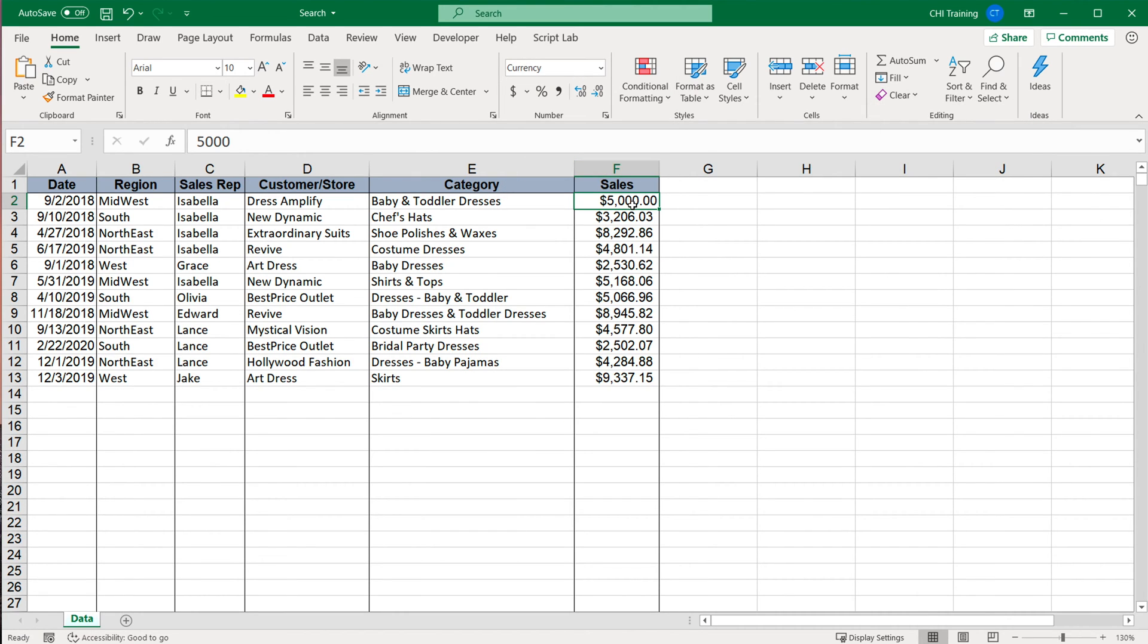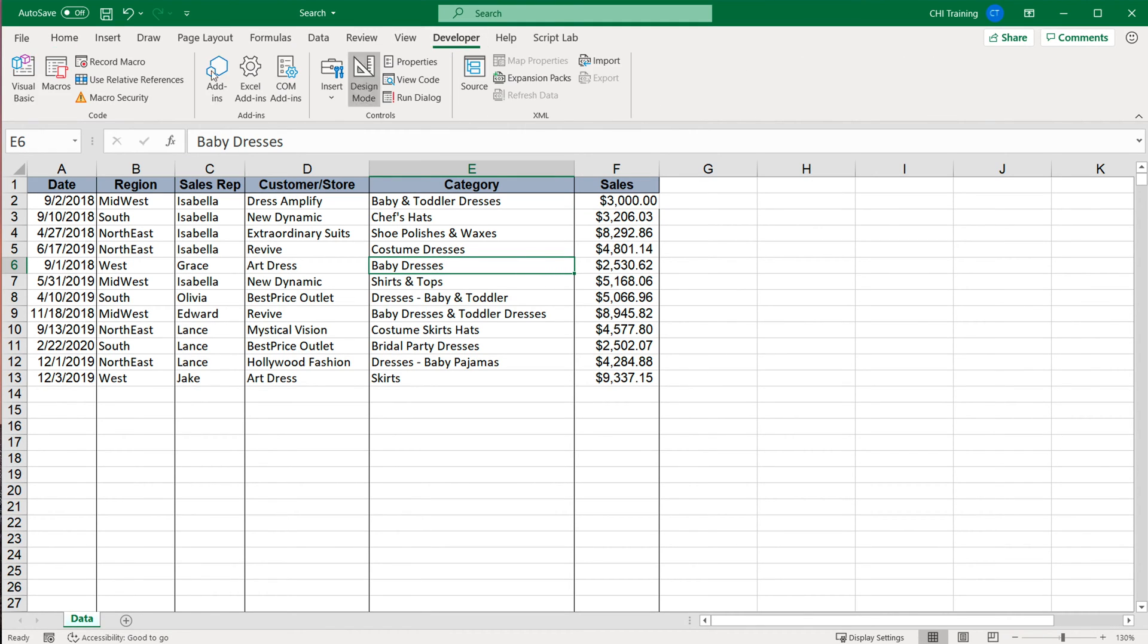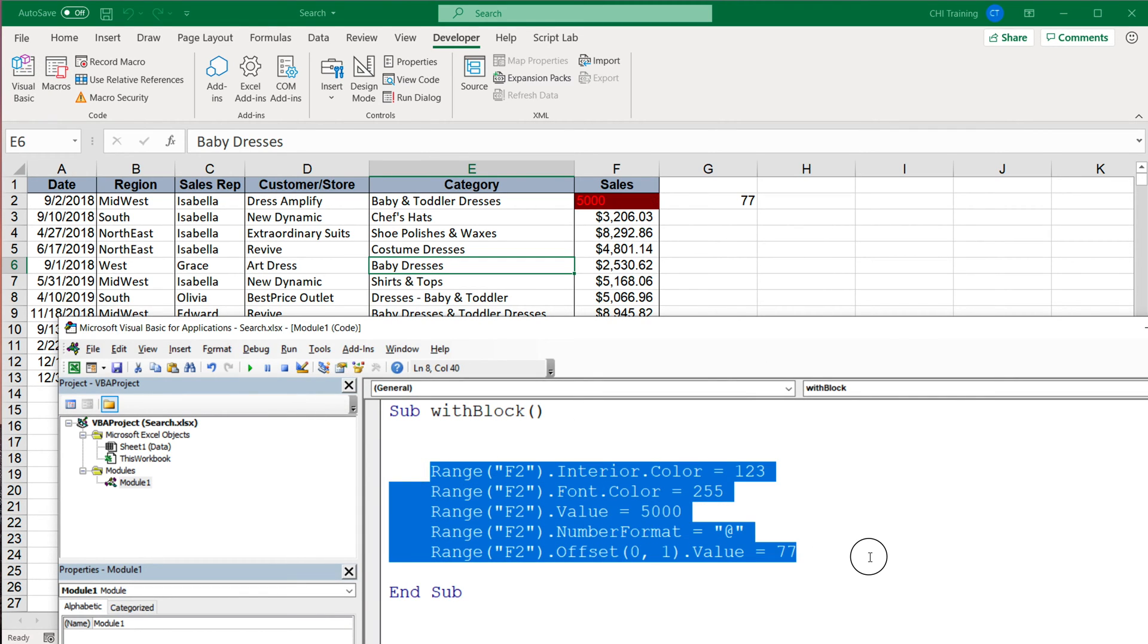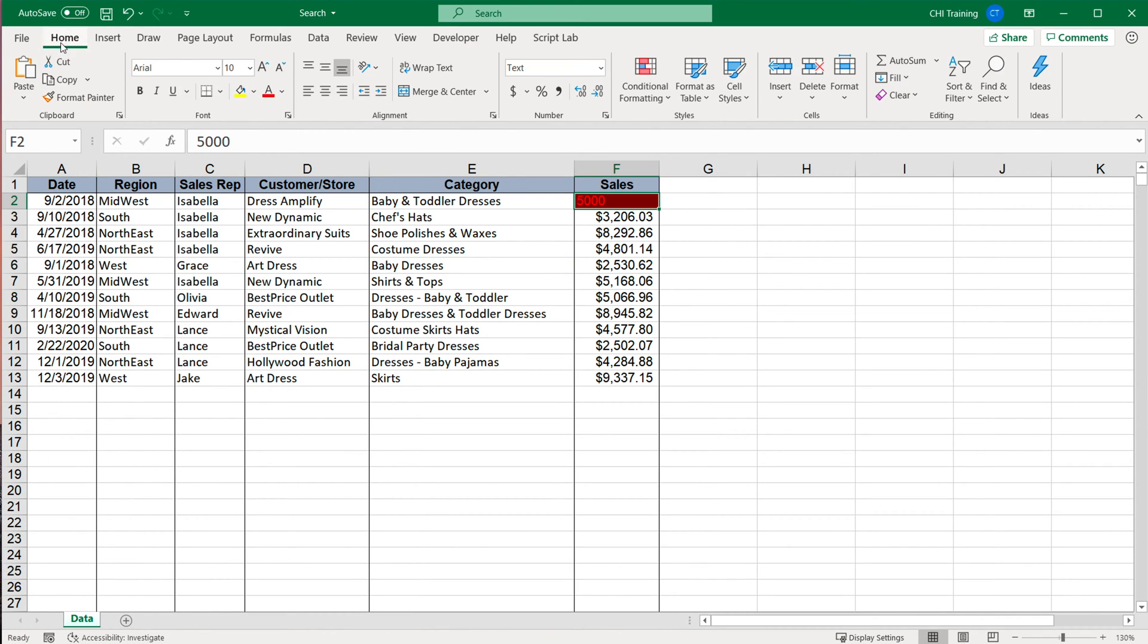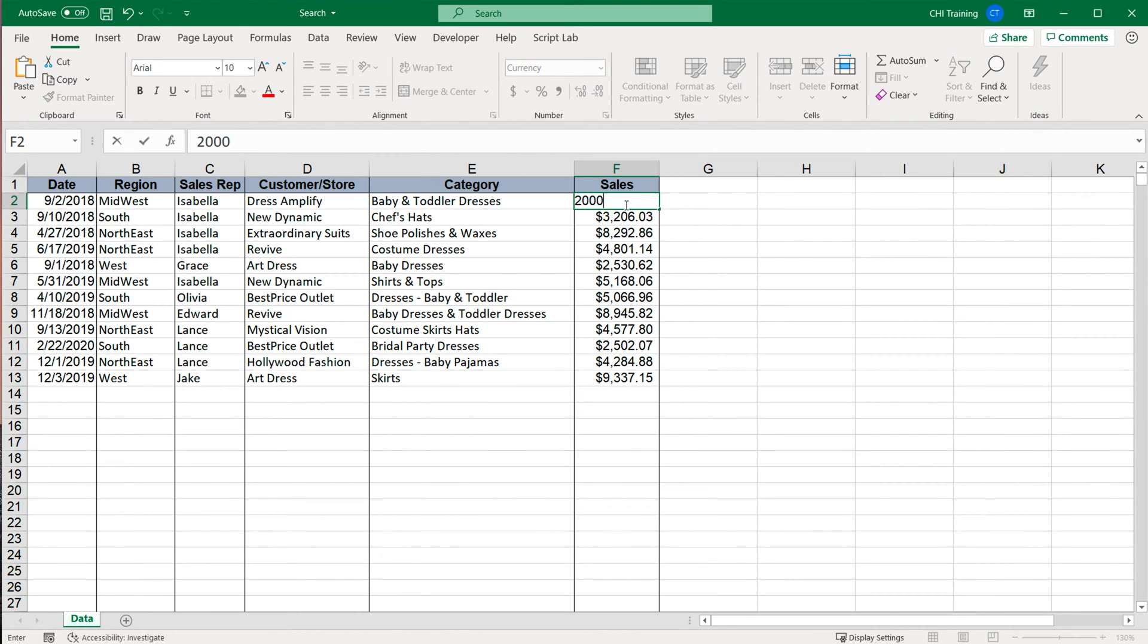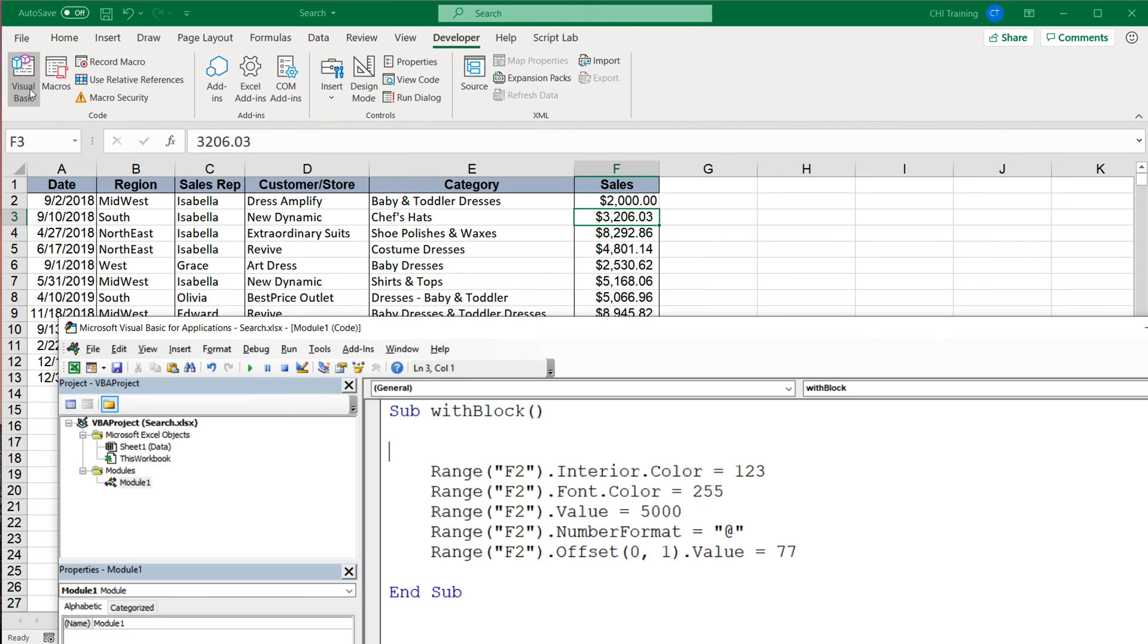Now I'm just gonna clear this, change it back to currency, put some other number in here. Let me run this so we can see that all of those things are actually happening. And here we go. So we did all of these things with this Range F2. I'm gonna delete this and just clear all of that again. And now let's get to the main topic that we're here for.